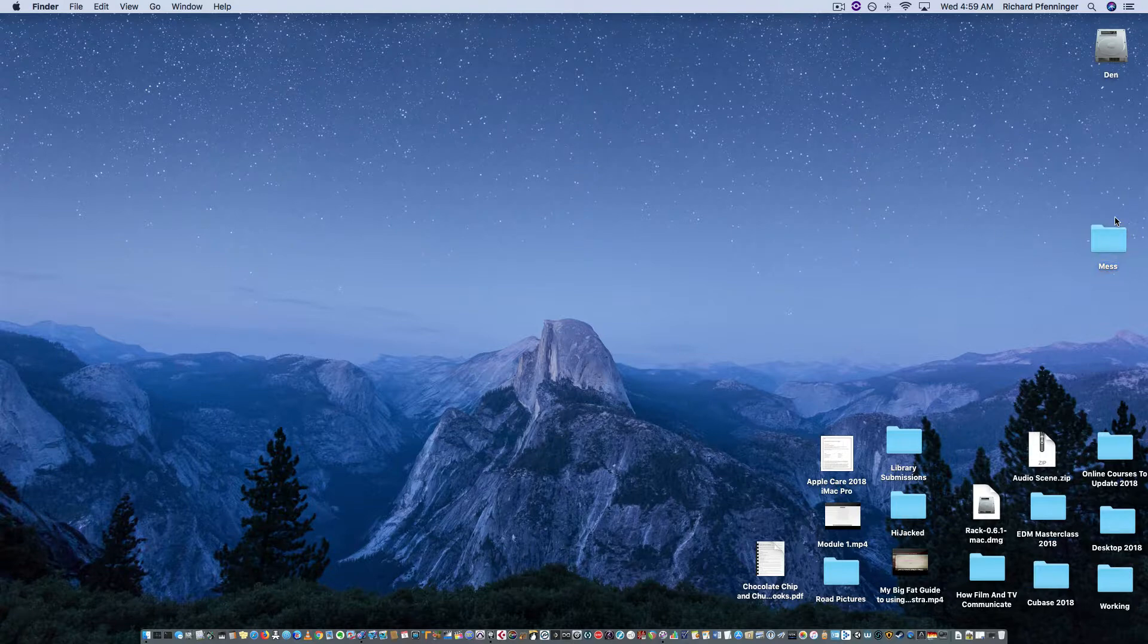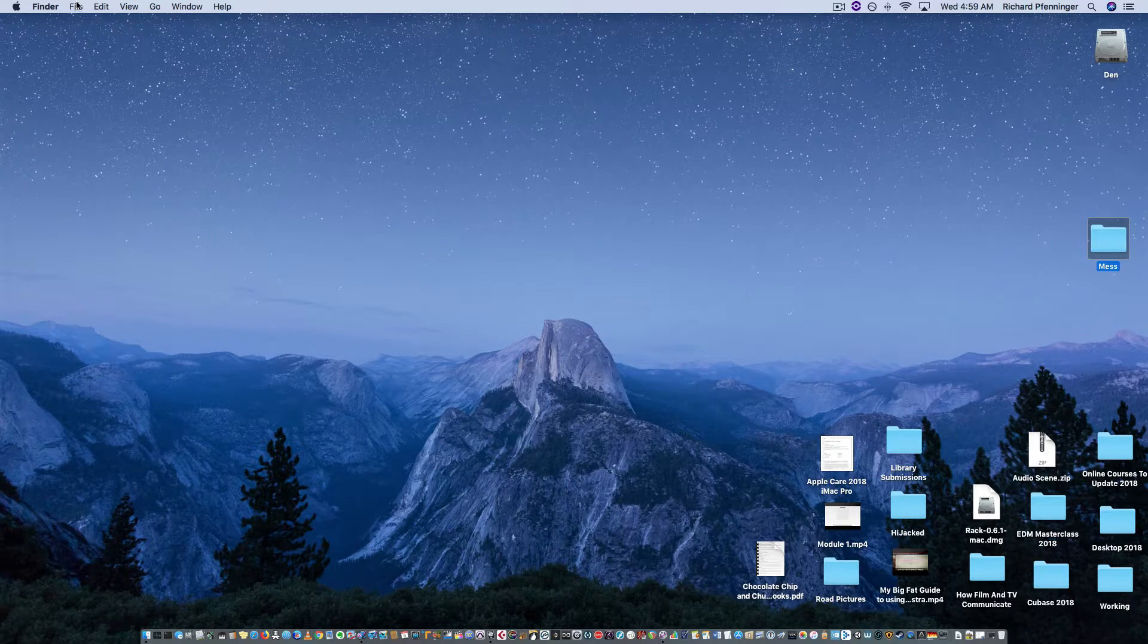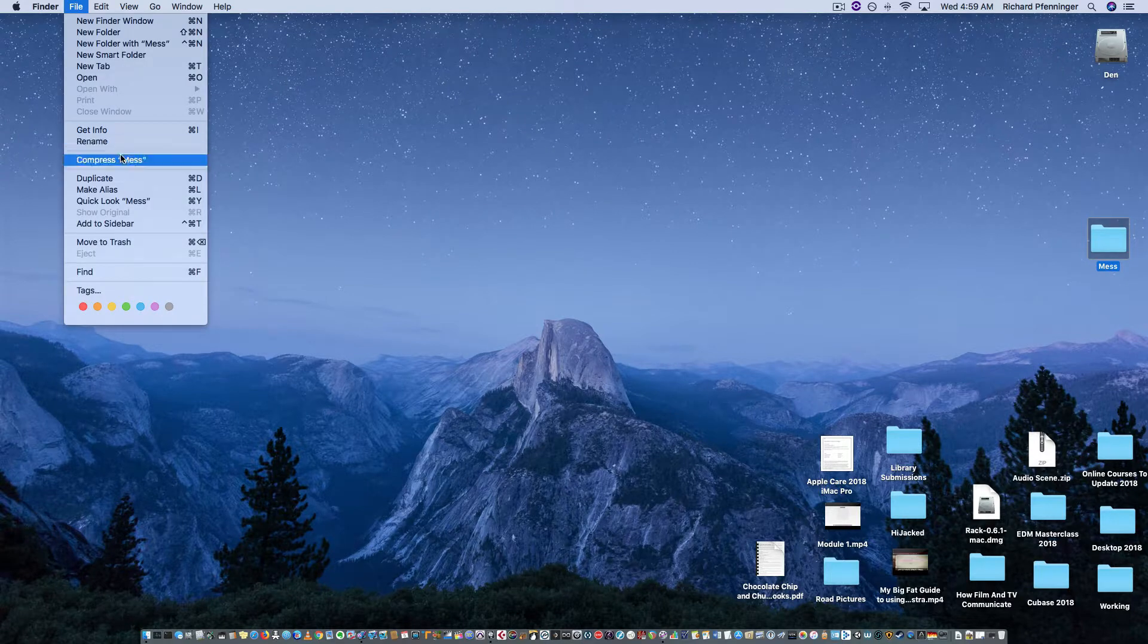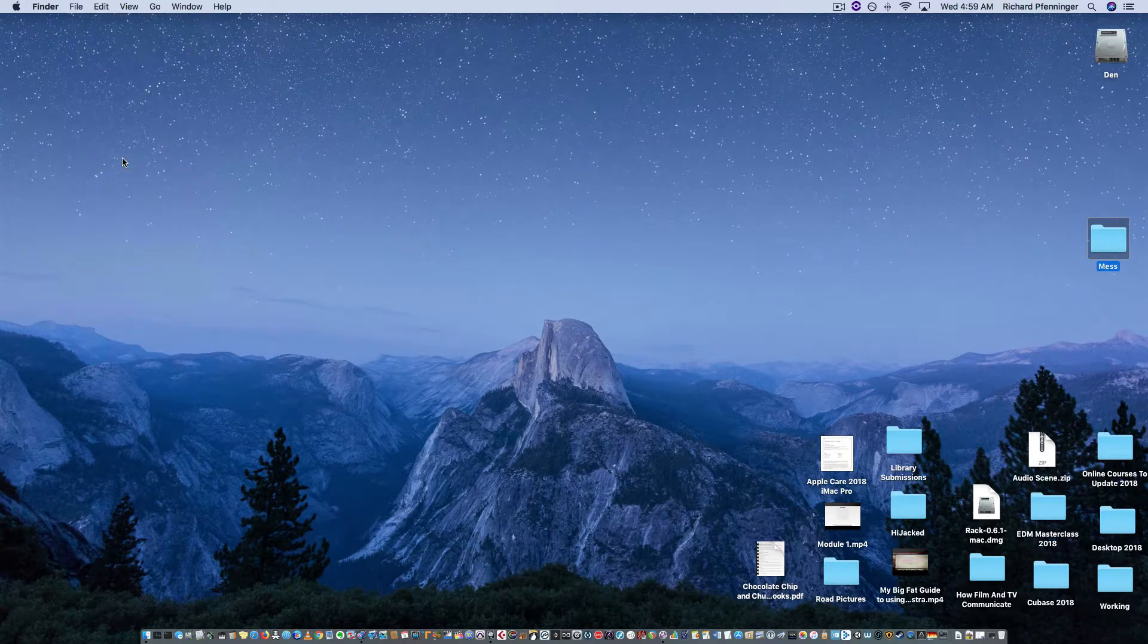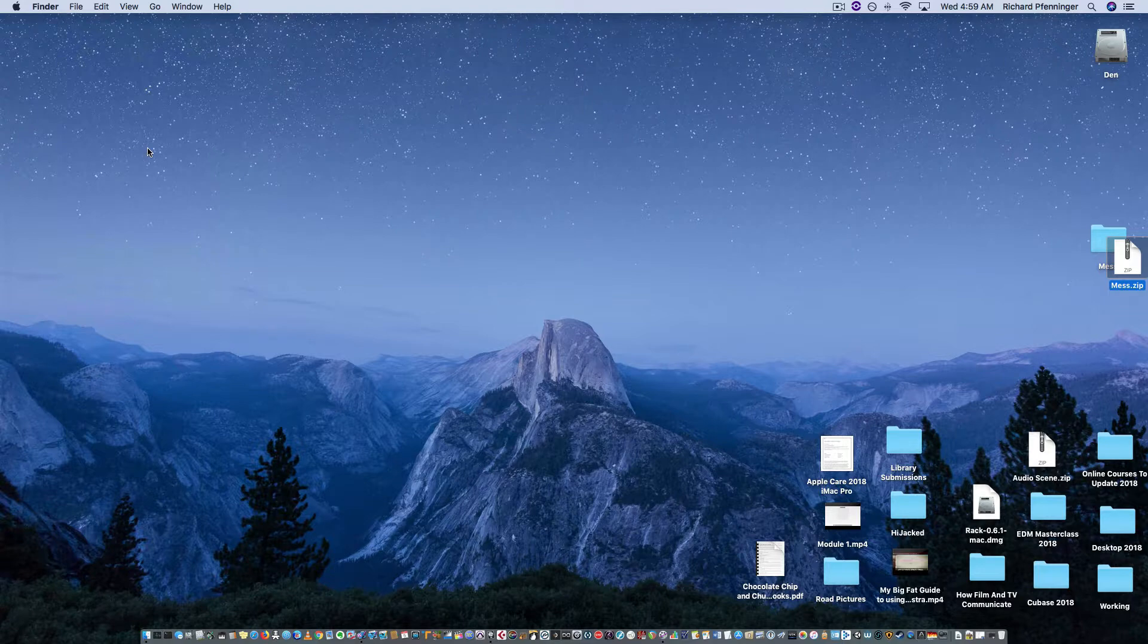So what you do in Mac, you select the folder, click on it once, go up to File, go to Compress, and it will compress and make a duplicate. So you can actually delete the original.